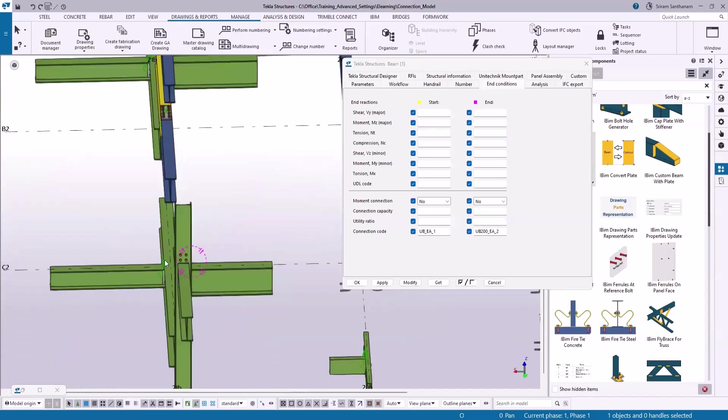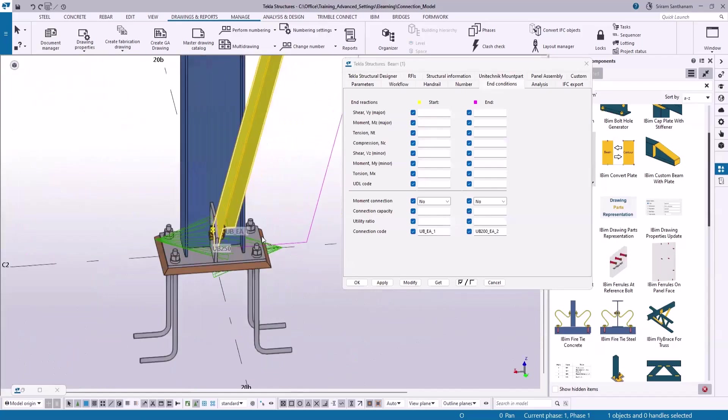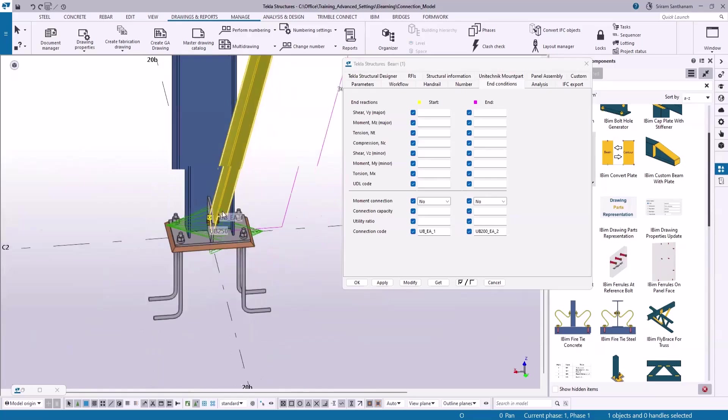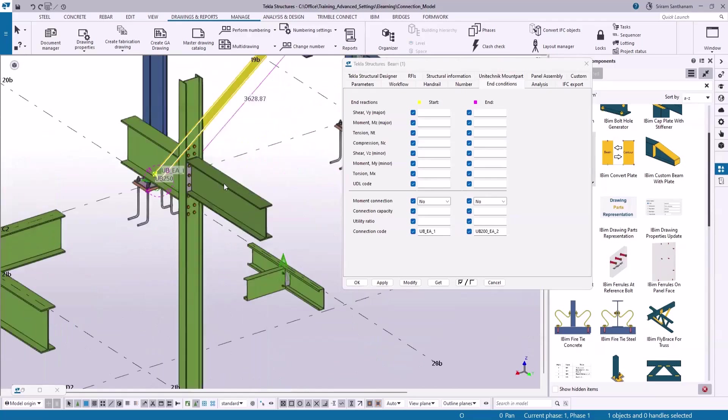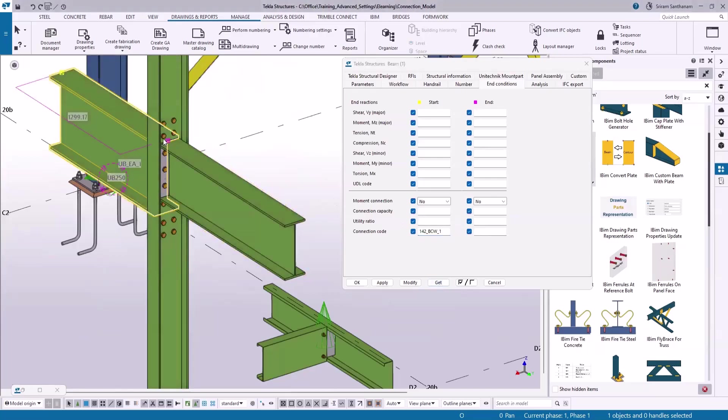Let me just select this member and click get. So this is only at the start point of the member, and for this member it is at the end point. Click get, you can see this connection.